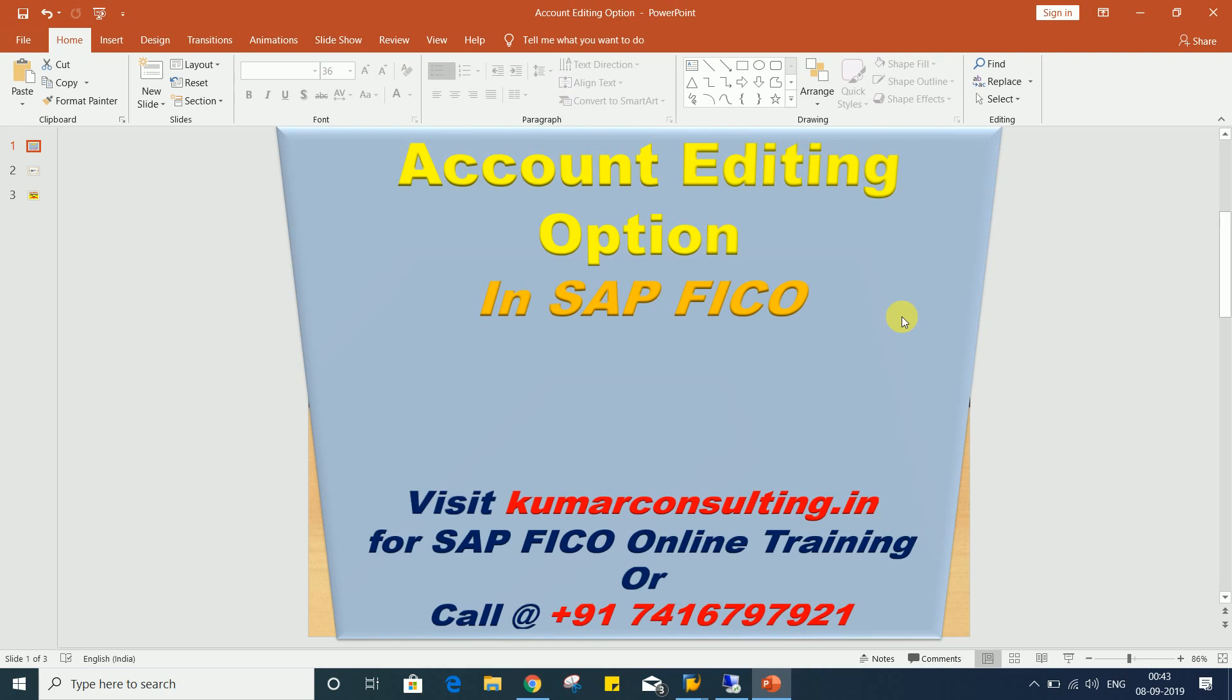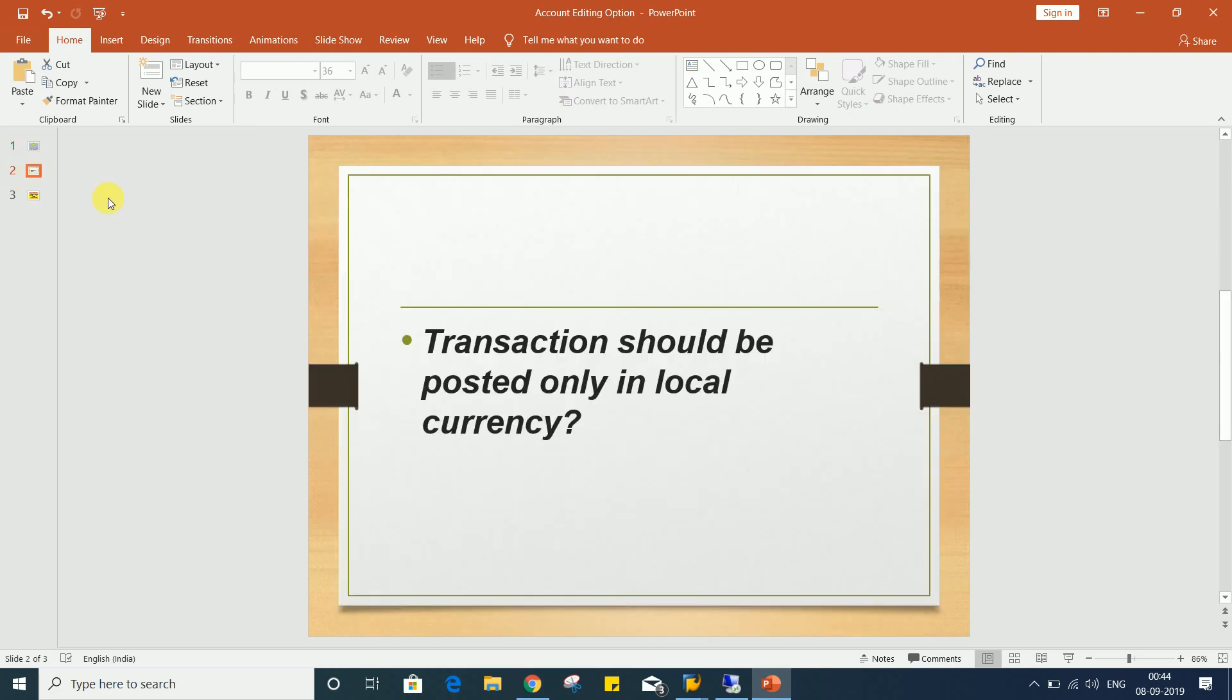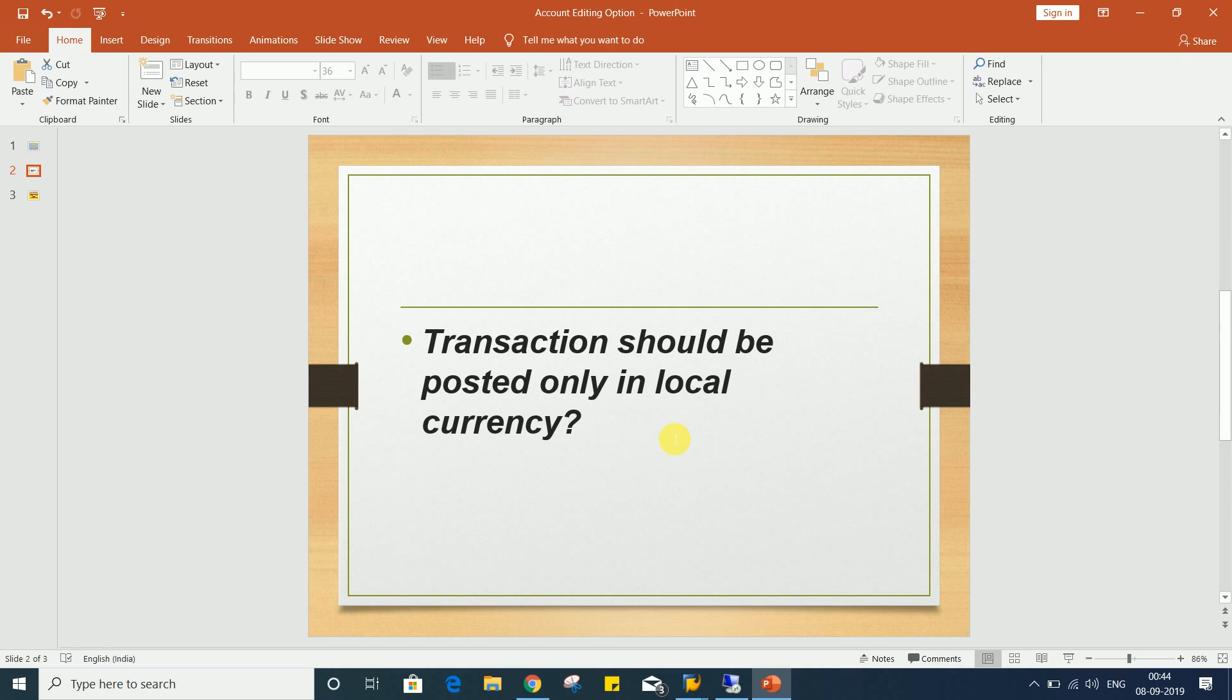If you talk about account editing option, it has several controls, but right now I've come up with a requirement here. The requirement I'm going to explain is the transaction should be posted only in local currency.